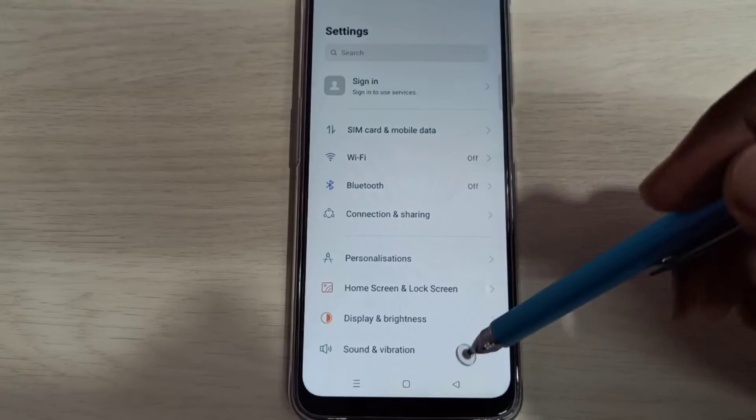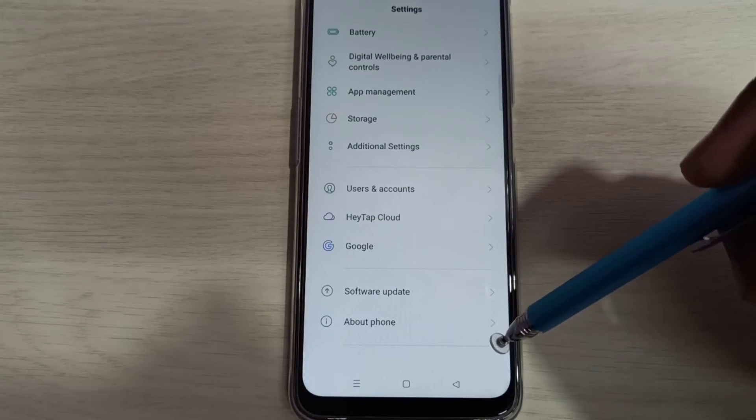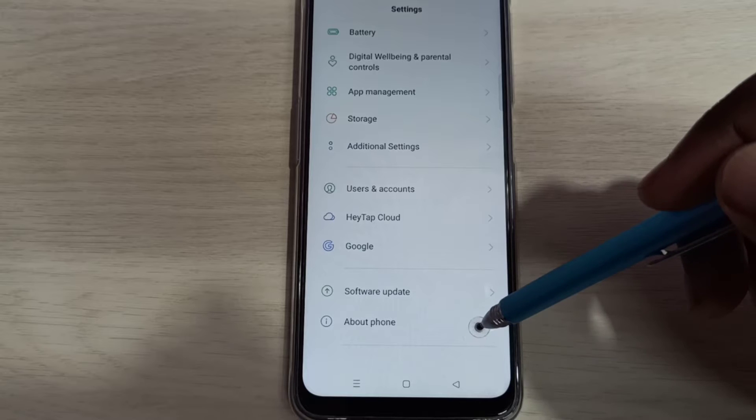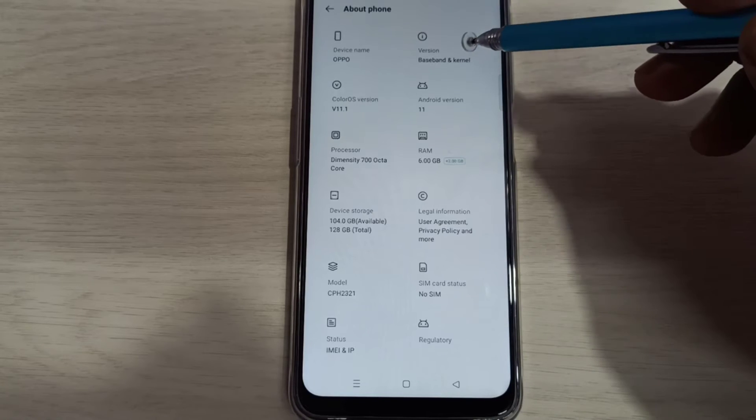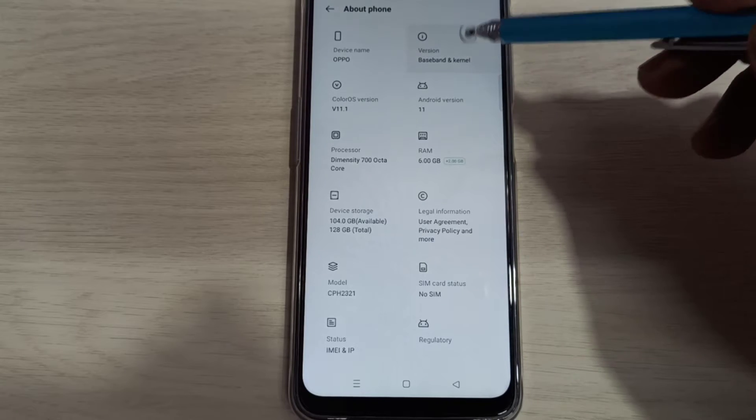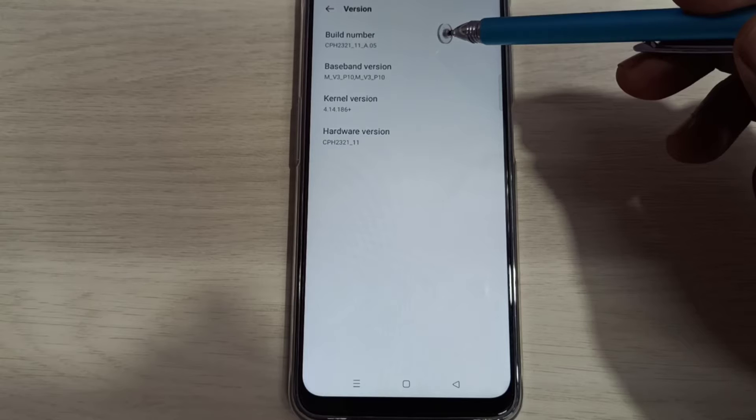Then go down, then select about phone, tap here, then select version. Here you can see build number.